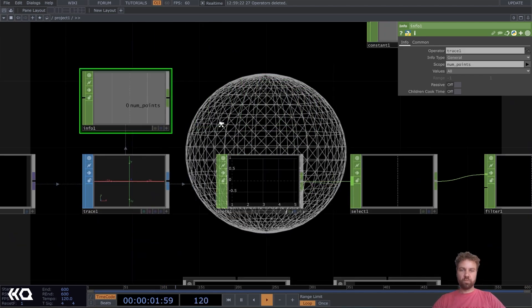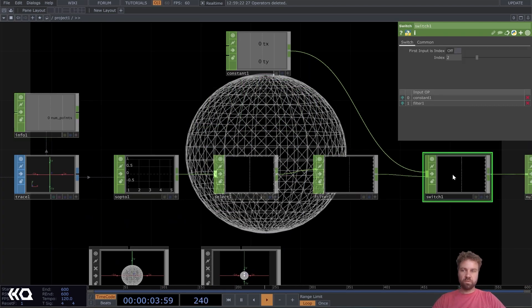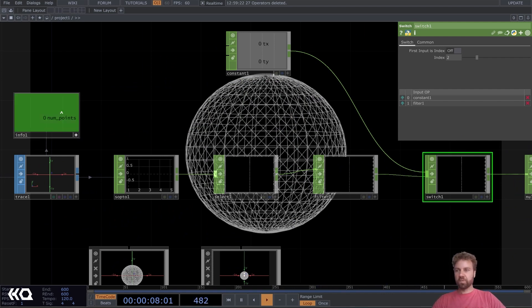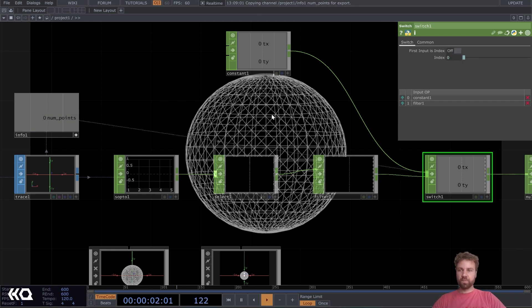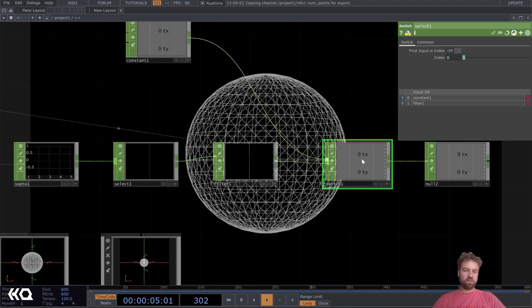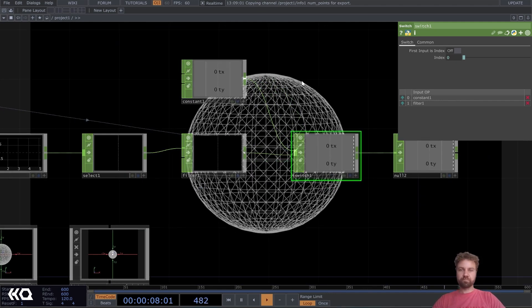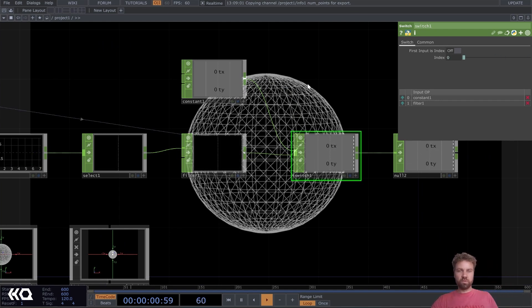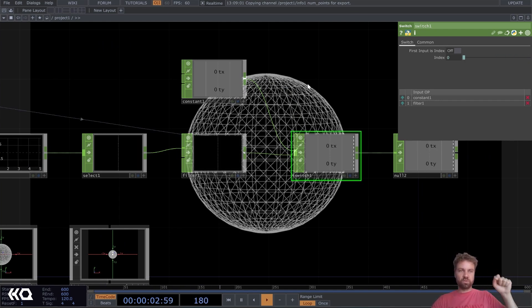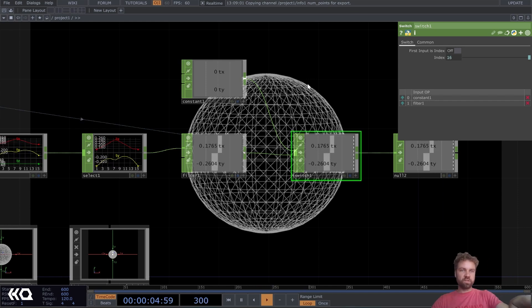And we can just reference it to the switch. So activate the viewer here and just reference this to the index of the switch. So that way we always get the constant values, zero and zero, when we don't have an input. And as soon as we have an input, it's going to increase the index here of the switch.